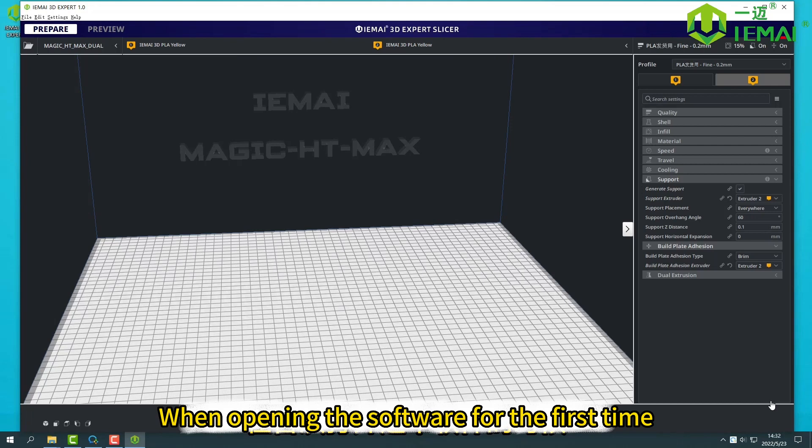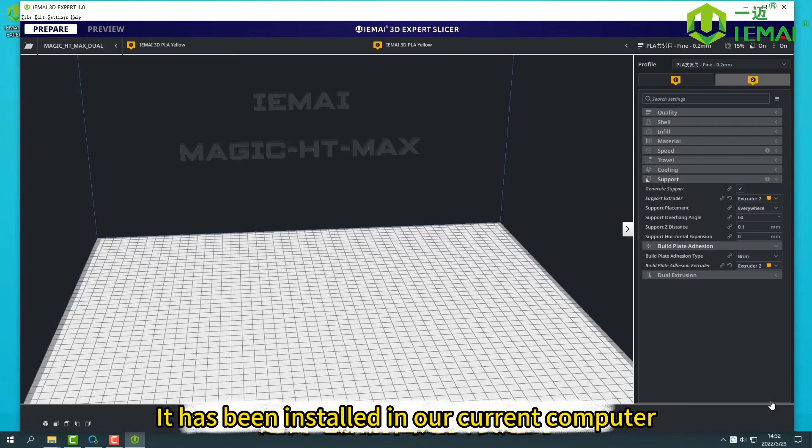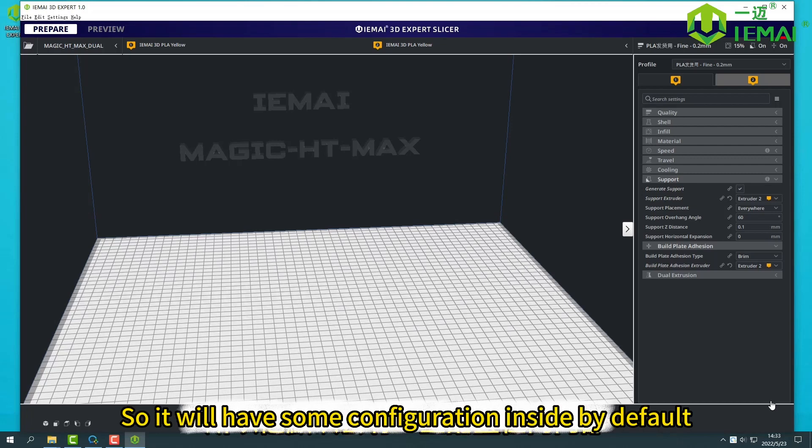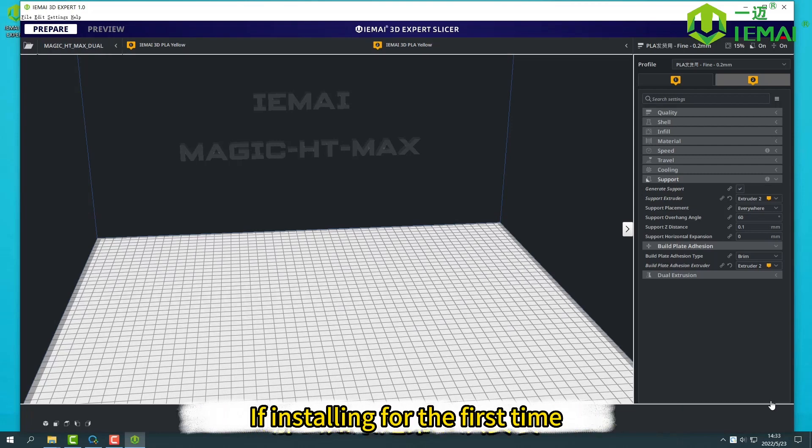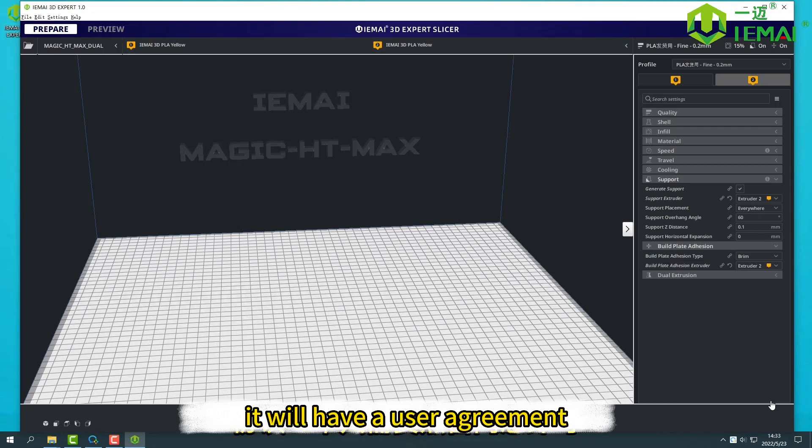When opening the software for the first time, because our software has been installed in our current computer, it will have some configuration inside by default. If installing for the first time, it will have a user agreement. Just click to agree.